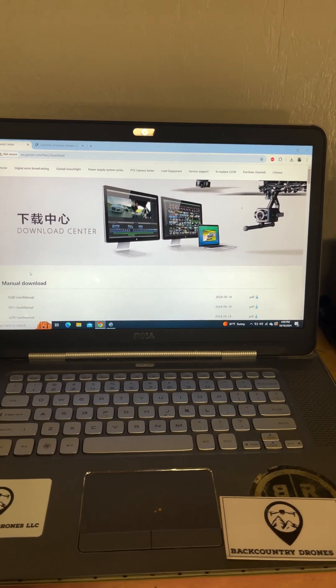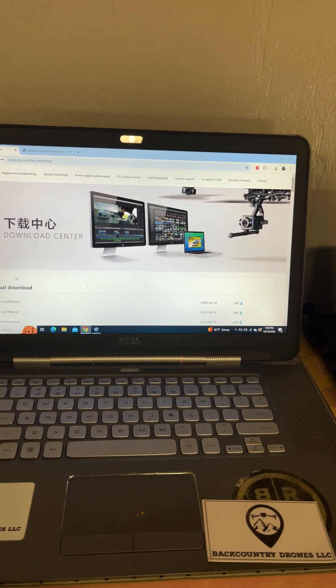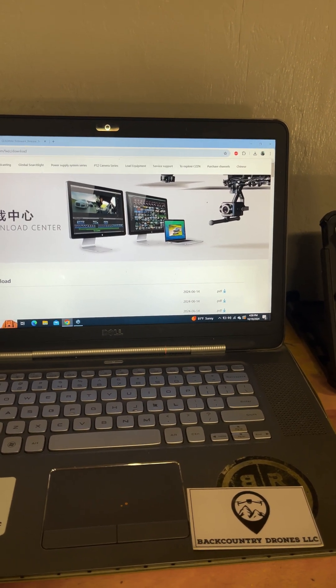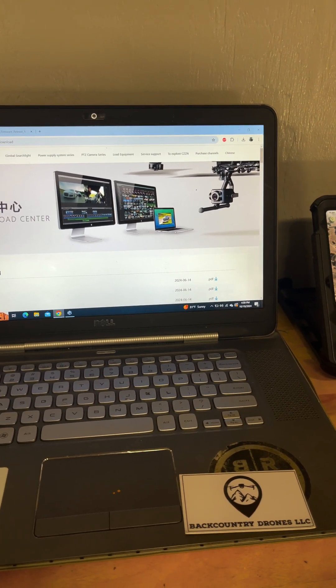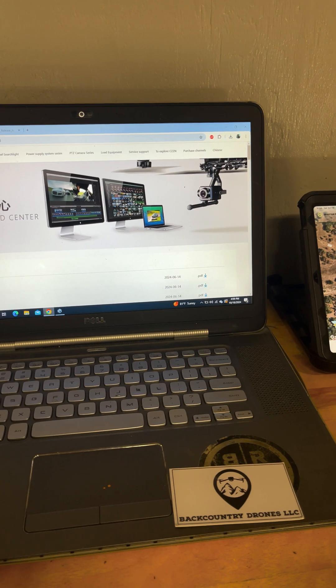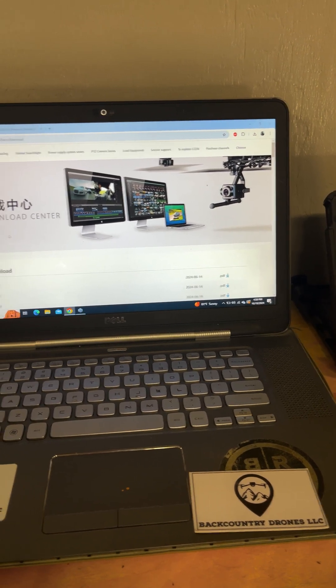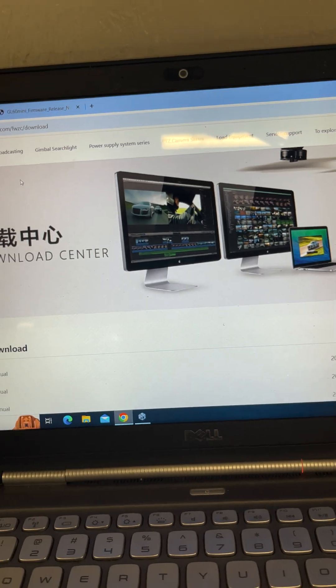So I usually tell customers when DJI releases a big update, hold off on updating until CZI is able to update their firmware for whatever payload you're using.